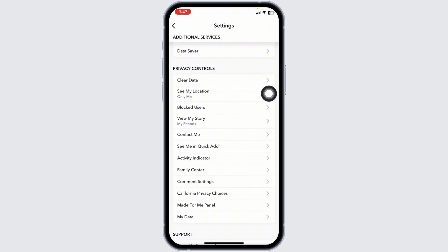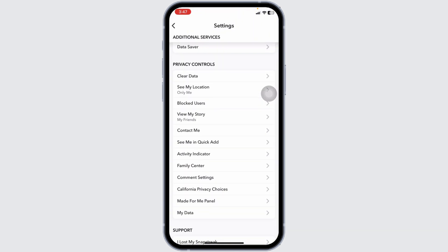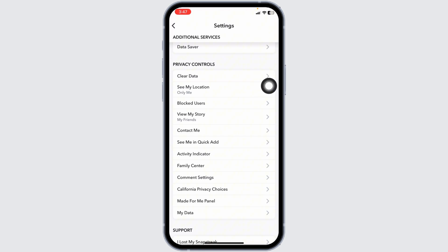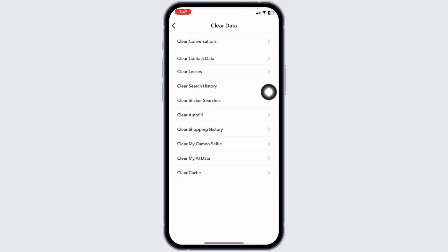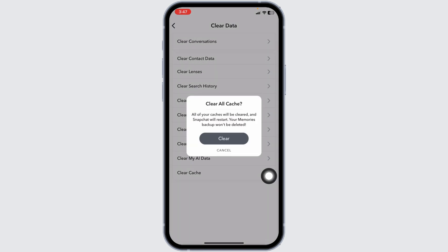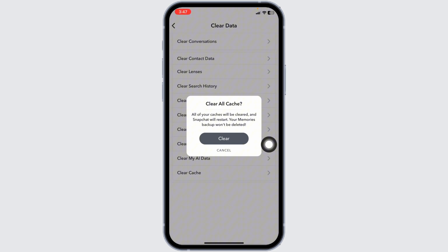Likewise, head back. Now you can clear cache for the Snapchat. Click on the option of clear data. Click on the option of clear cache. Click on clear.